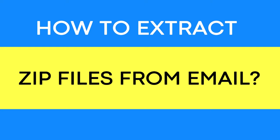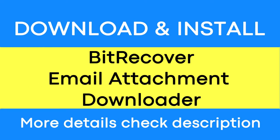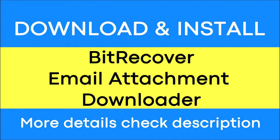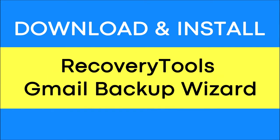Looking for a powerful solution to extract zip files from email service? If yes, download the BitRecover email attachment downloader software designed with special features. To know more about the software, please watch the video.